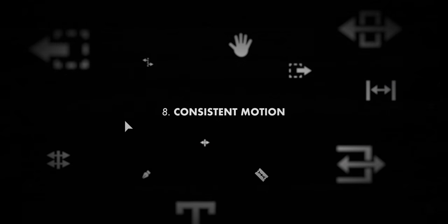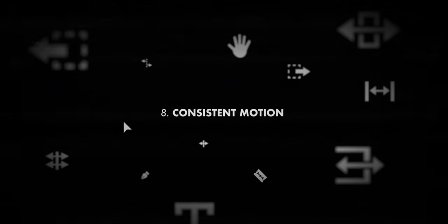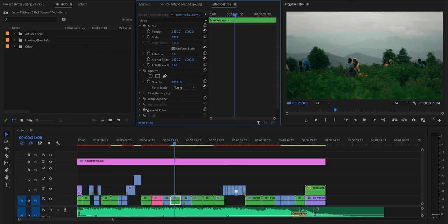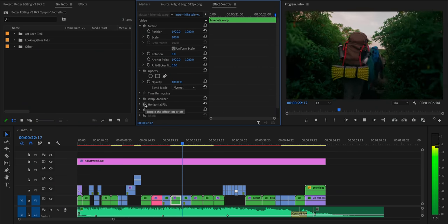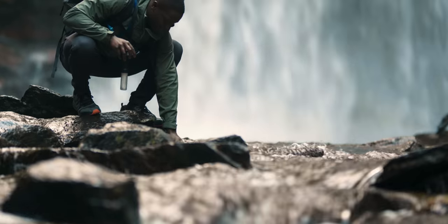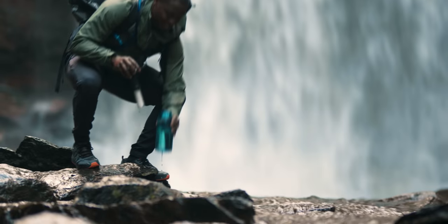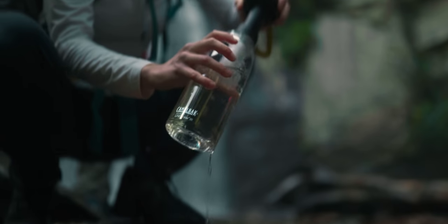Moving on, it's also good to maintain consistent motion between shots — for example, everything in a sequence moving from left to right or pushing in. A lot of that comes down to which clips you decide to use and how you order them, but it can also be as simple as just reversing a shot or using a horizontal flip effect so that it moves in the opposite direction. Going back to the example from the intro, I animated a little bit of an upward camera motion on the first shot so that it would flow more seamlessly into the second one. That similar motion makes those two clips flow very well together.